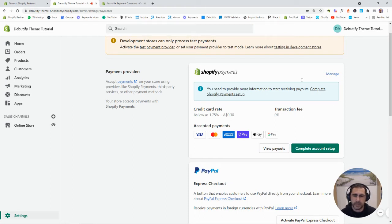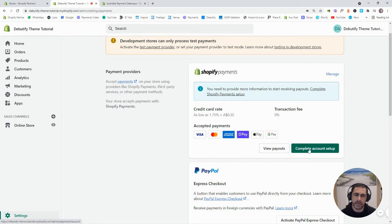Now basically for this one, you just want to click here, Complete Account Setup.